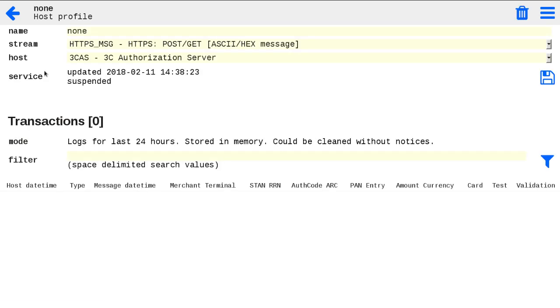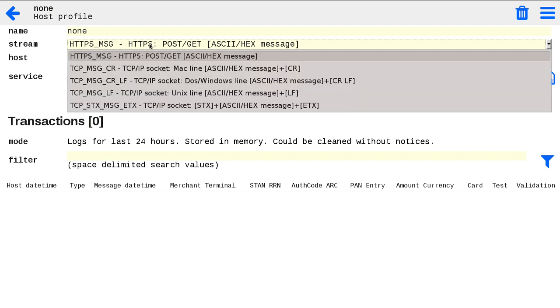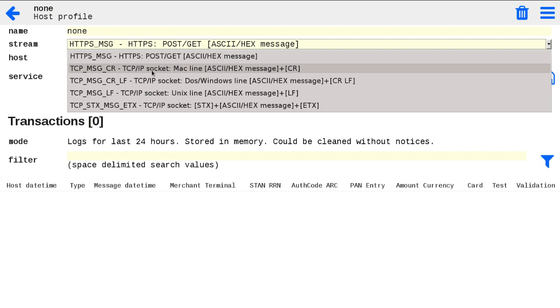In a host profile, you can set host profile name, choose stream, host specification from available on site host. There are a few TCP-IP streams which will require ports, and only one HTTPS stream, HTTPS-MSG, which we will use today.